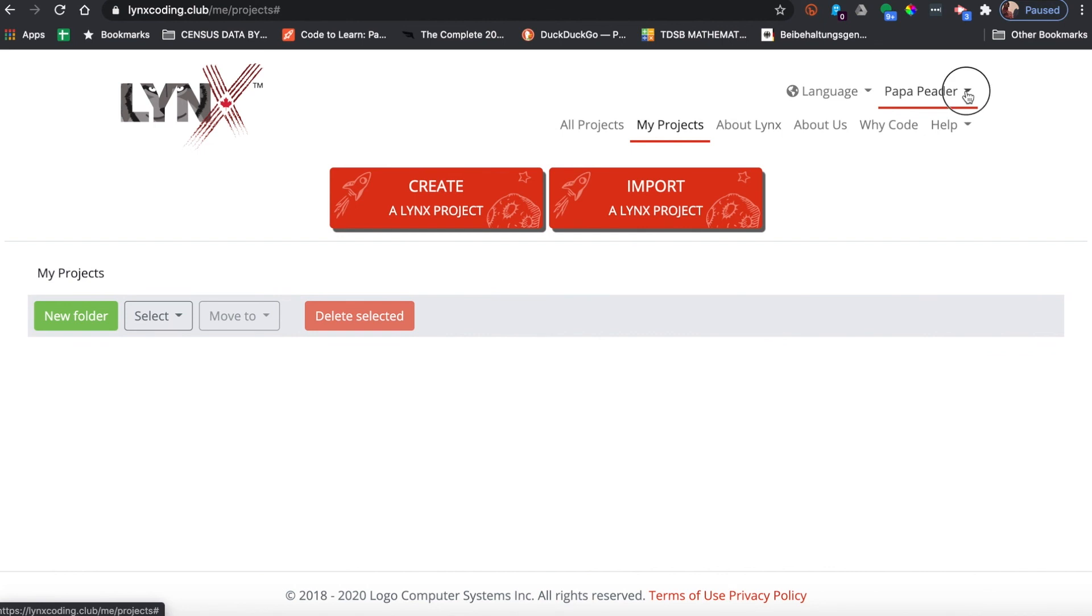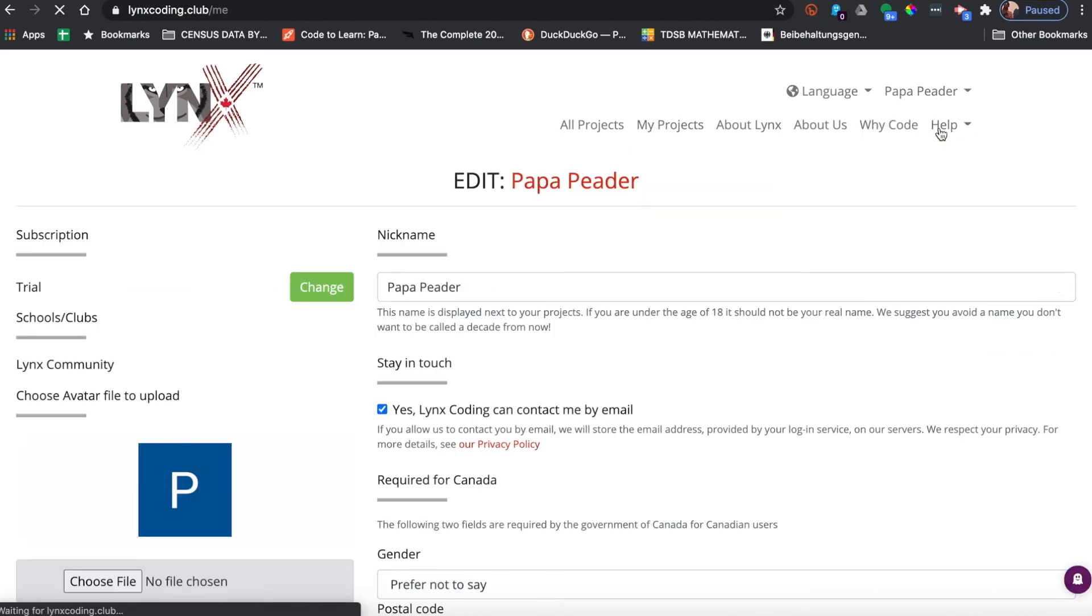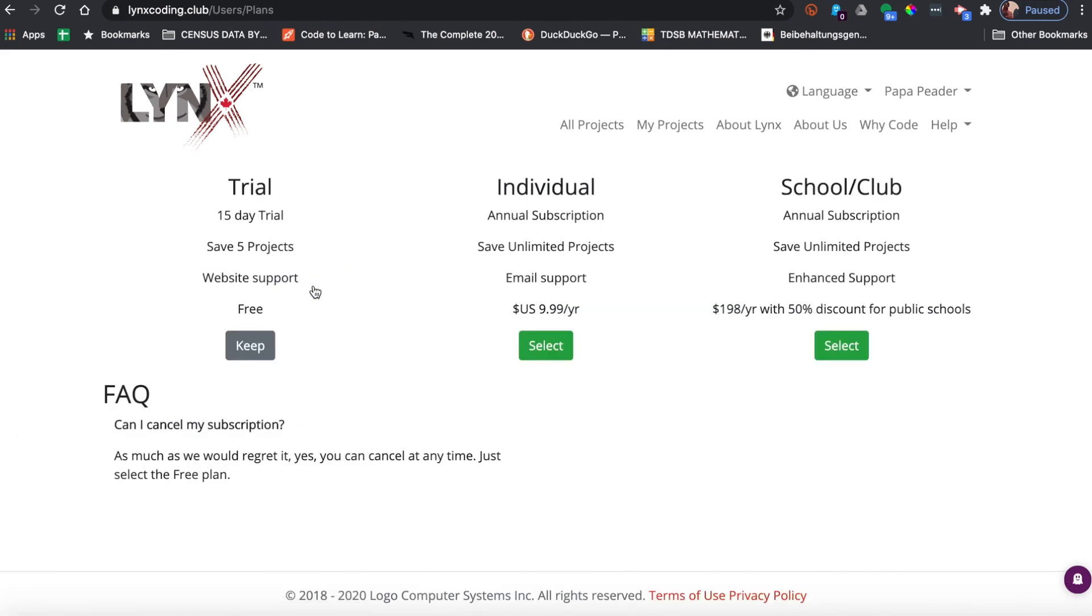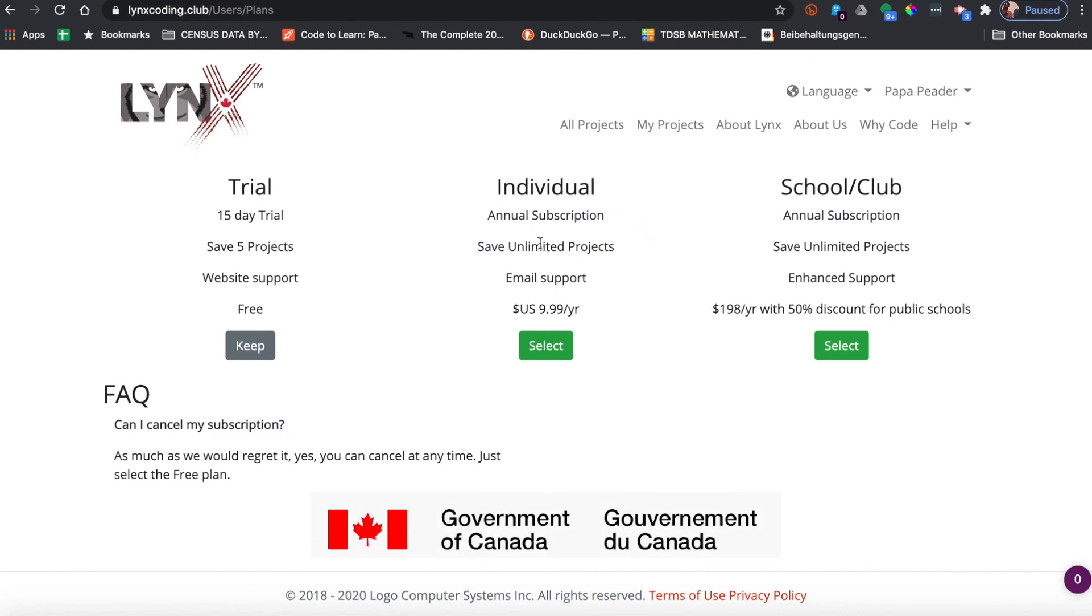We'll go back here, we'll drop the menu down, we'll go to our profile, and we will choose here the change button. We'll change it to an individual account. Don't worry about money, as the Canadian government will pay for your individual account.